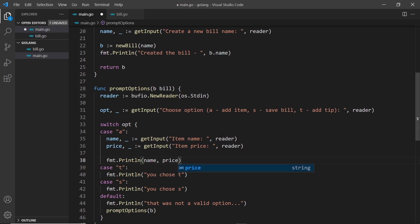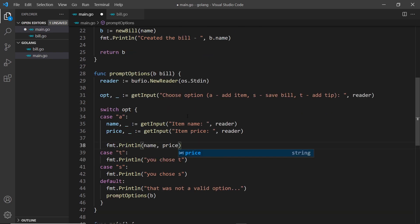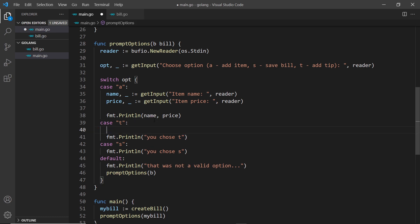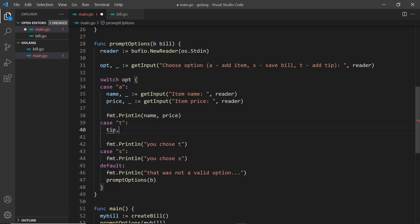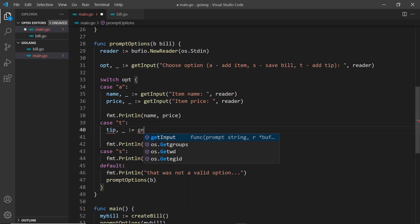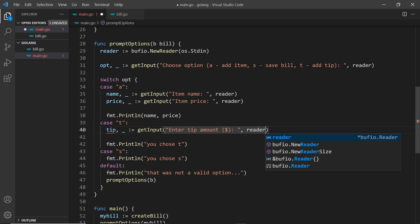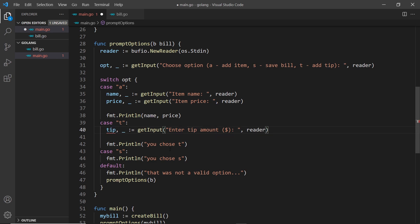For case t - the tip option - I only need one piece of information. I'll say tip, underscore colon equals getInput with the prompt 'enter tip amount in dollars' and pass in the reader. Whatever they type gets stored in tip, and then I'll print out the tip value.